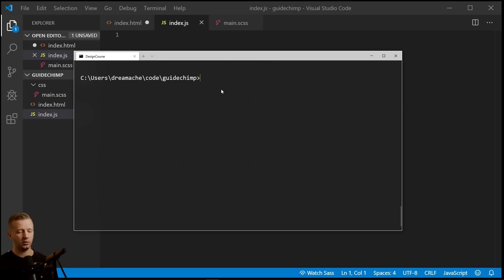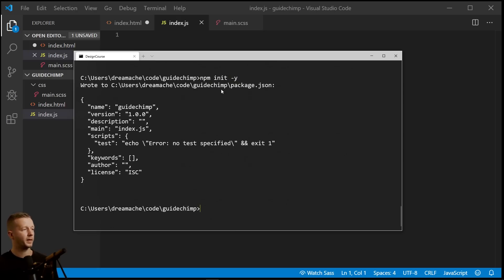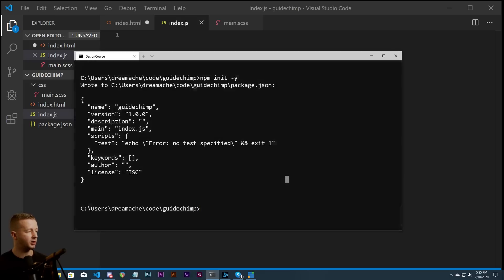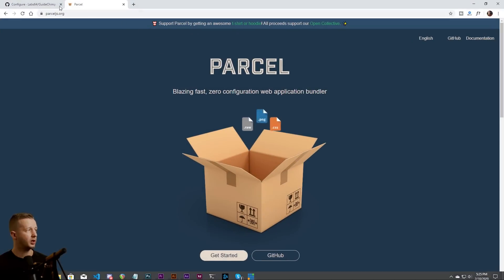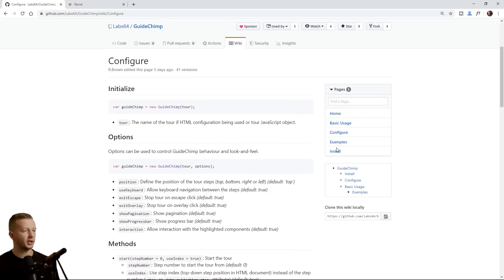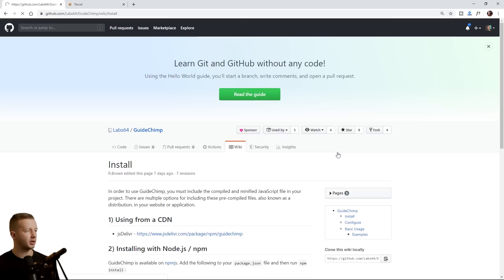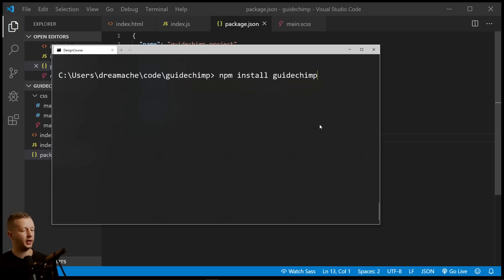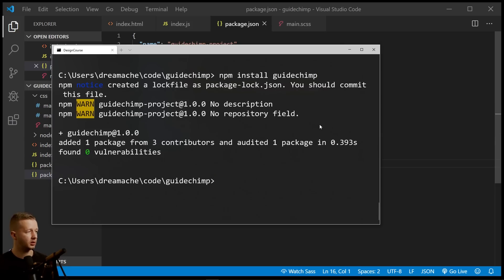And then also let's head on to the console. I'm in the same folder as this project here. Let me increase the size so you guys can see. And first, I'm going to run npm init -y. And that's just going to create a package.json file for us because then we can go ahead and install GuideChimp.